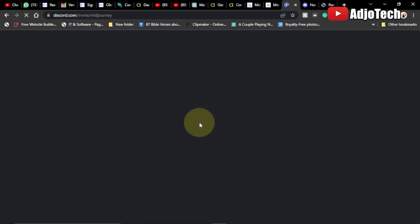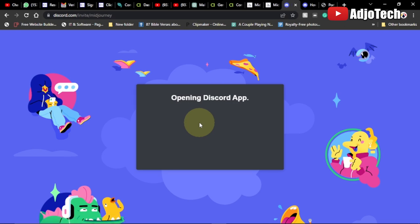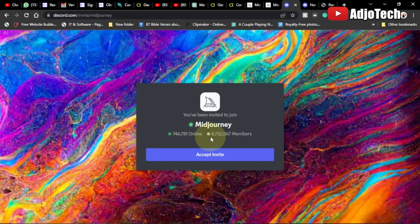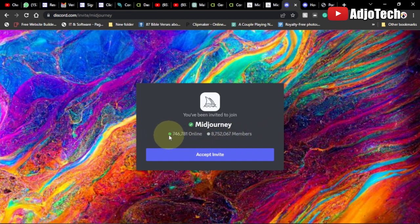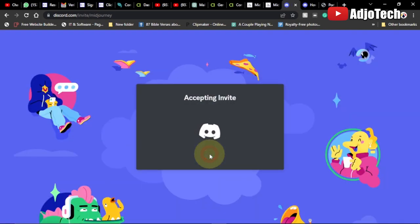We're going to wait for this to load. In your case you need to register and go through some process to create your server. You can see over 8 million plus members are on this platform and currently over 700 plus are online. It's an amazing platform. I'm going to accept the invite and go to the platform.